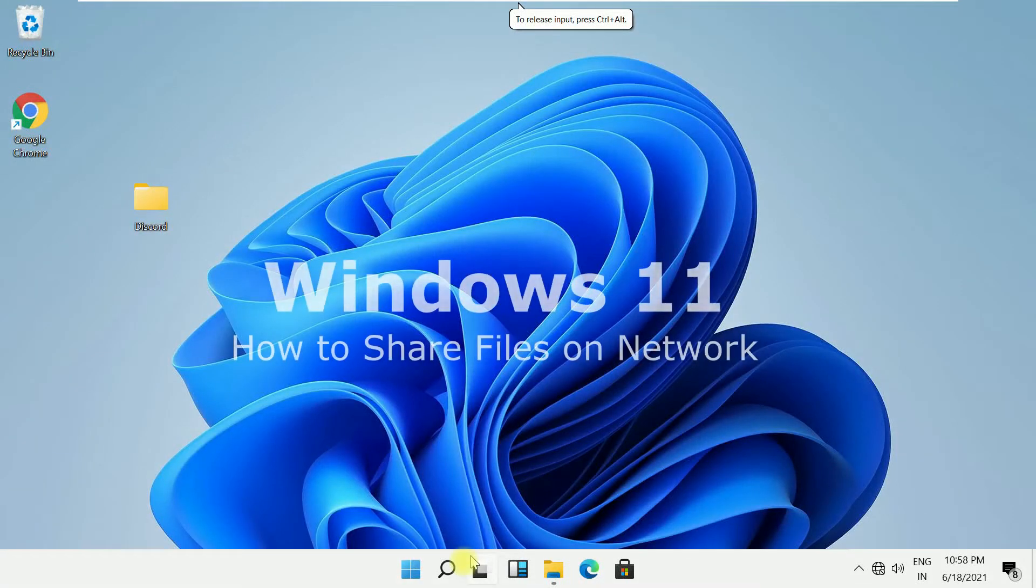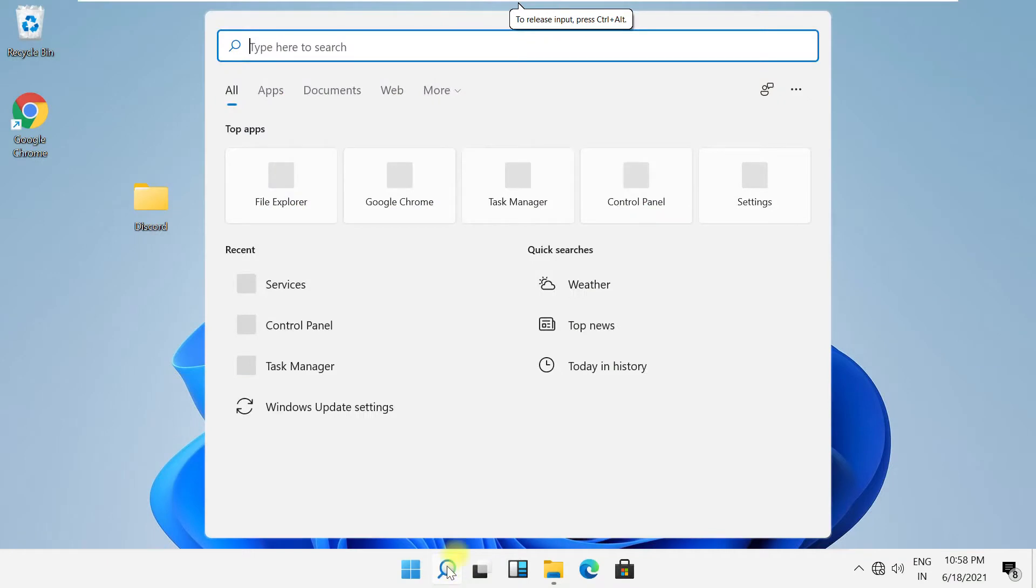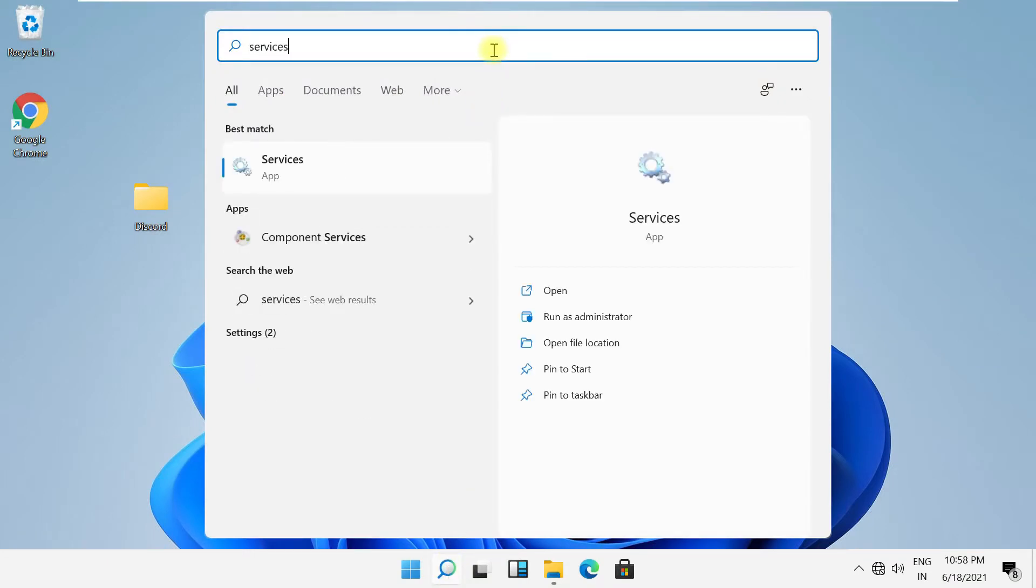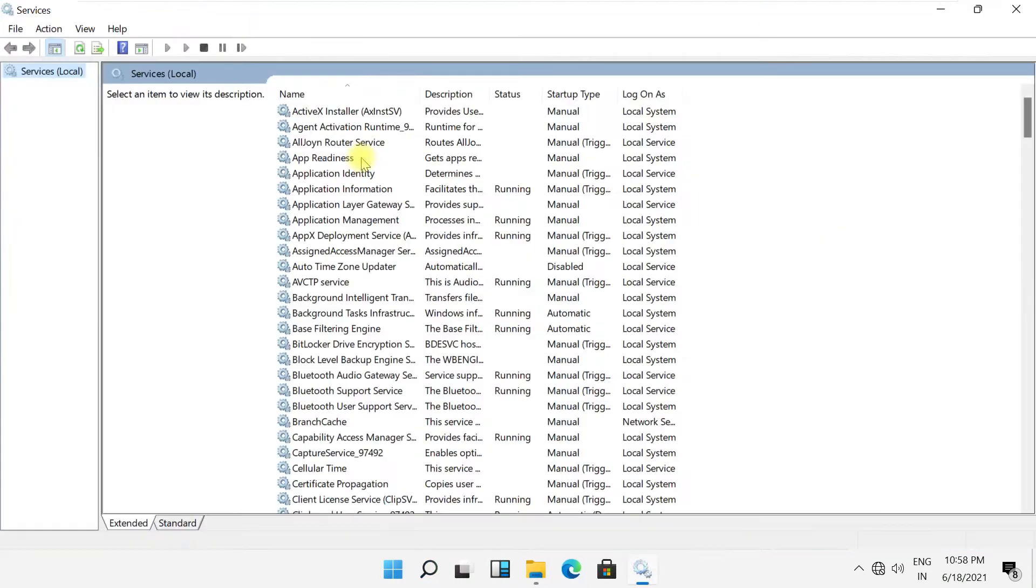Let's see how to share files on a different computer from Windows 11. Click here and type 'services'. Open Services from the list.